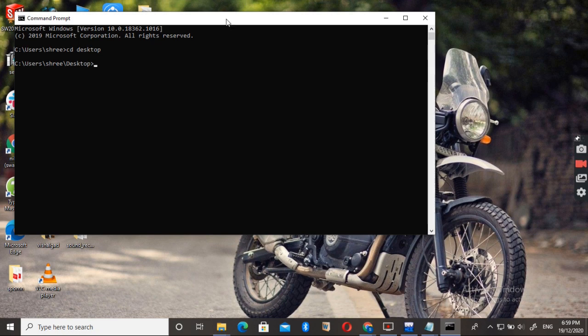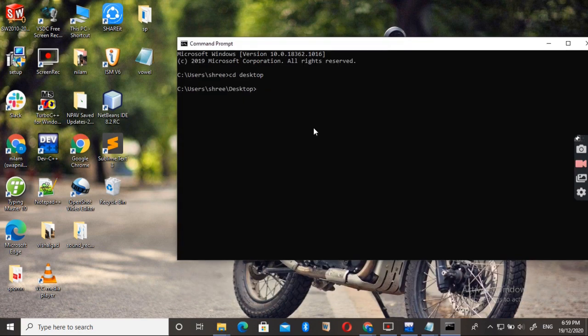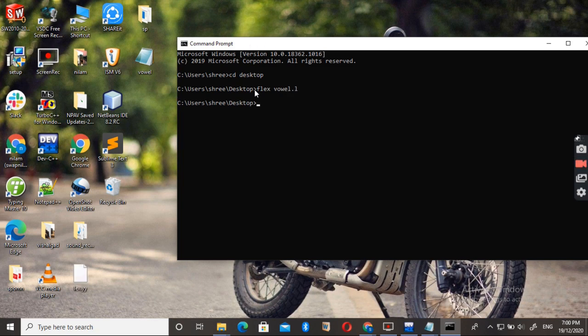Now the way to compile or run the Flex program is just type Flex, filename which I given, vowel dot L, press enter. You can see that the Flex vowel file is successfully compiled.